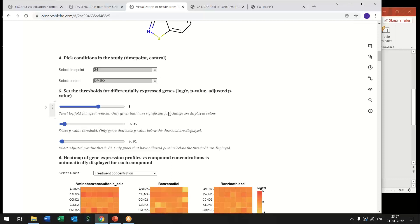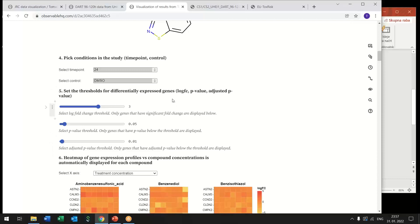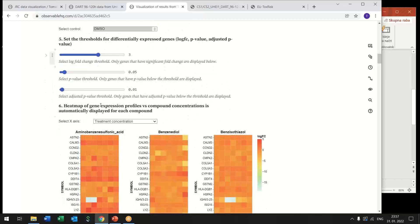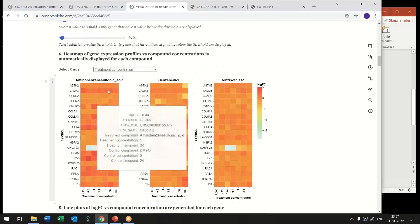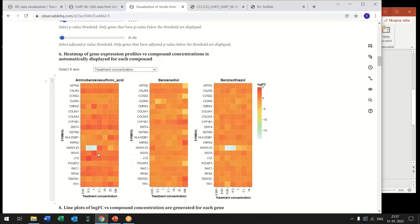Measured for each at each condition and we are always interested only in differentially expressed genes and also the adjusted p-value or p-value thresholds so that only differentially expressed genes are shown below.